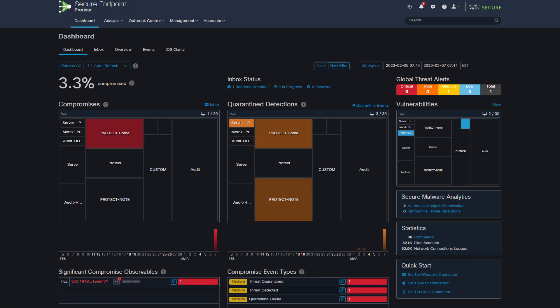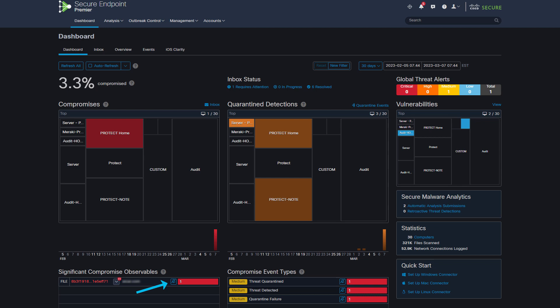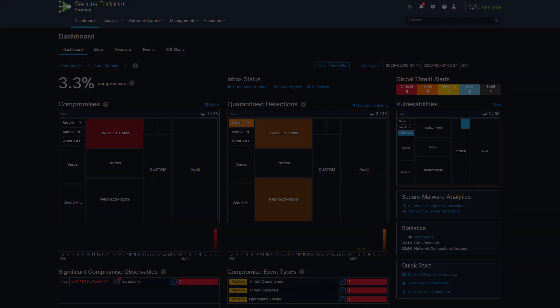What is a compromised machine? A compromised machine is an endpoint that has an active compromise. A compromised machine can by design only have one compromise active at a time.